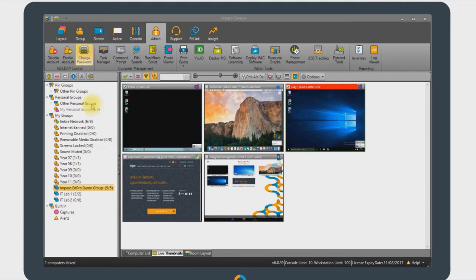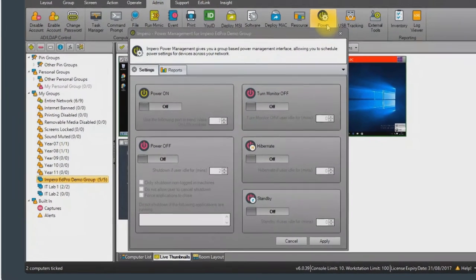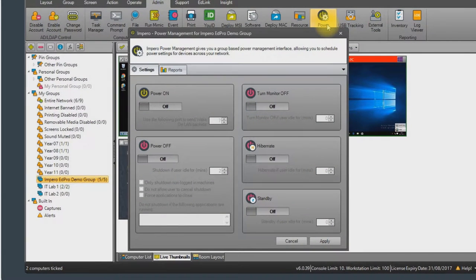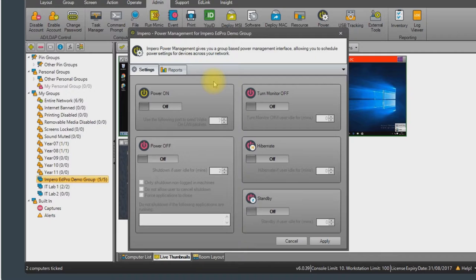As an example, selecting a group followed by the power management icon will display a series of different options. Empyro starts to track power usage the moment it is installed on a device, and we recommend having a minimum of two weeks' usage data before running initial reports. These reports help to identify when and where devices are wasting energy, when the devices are idle for long periods of time, or left powered on unnecessarily, such as during evenings or weekends.